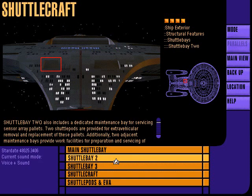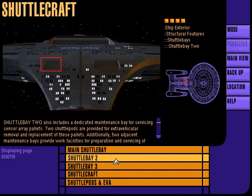Shuttle bay 2, located on deck 13 of the secondary hull, includes a dedicated maintenance bay for servicing sensor array pallets. Two adjacent maintenance bays provide servicing for mission-specific sensor instrumentation.